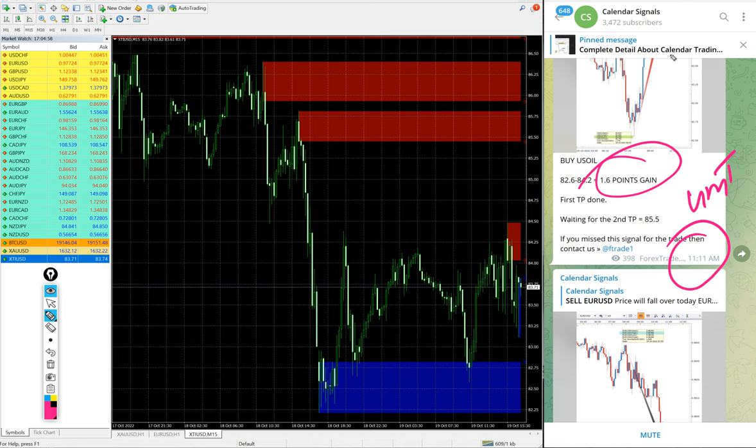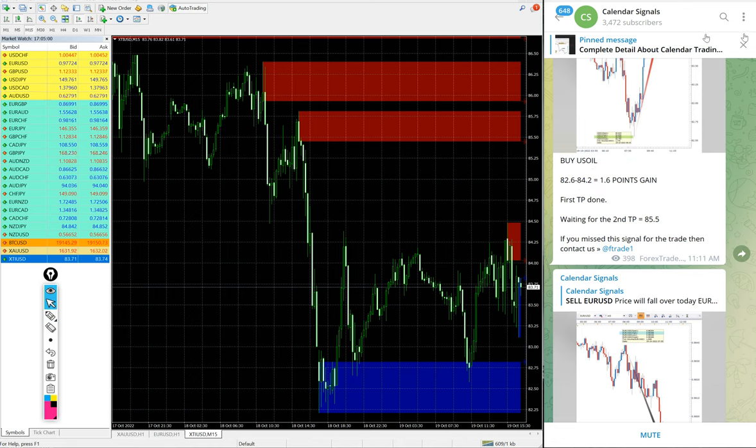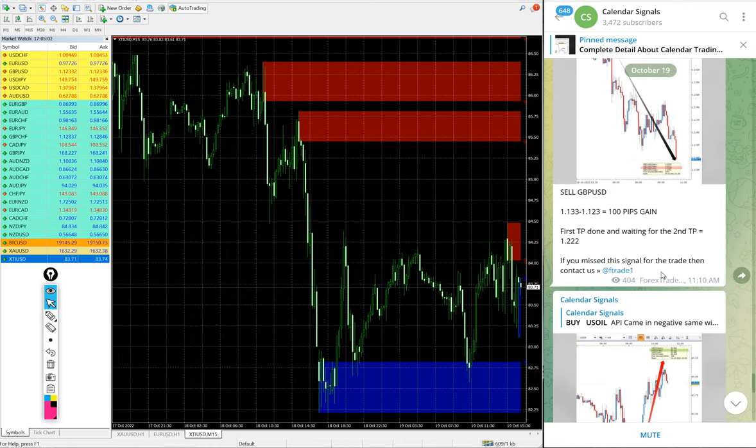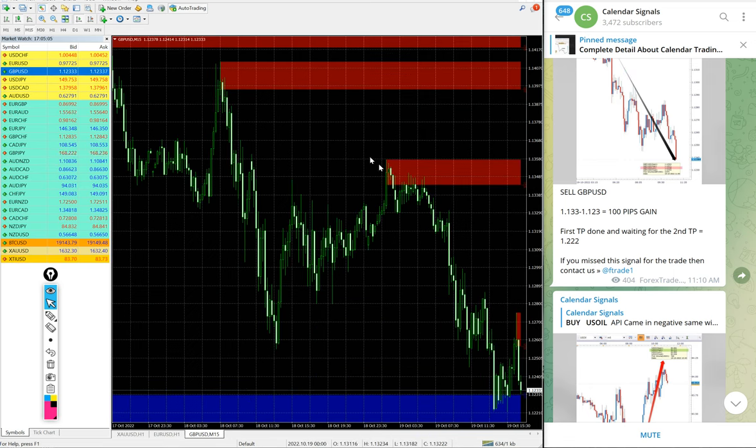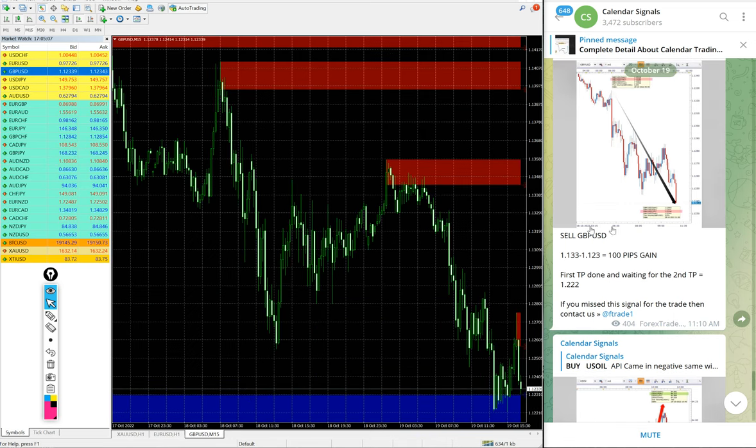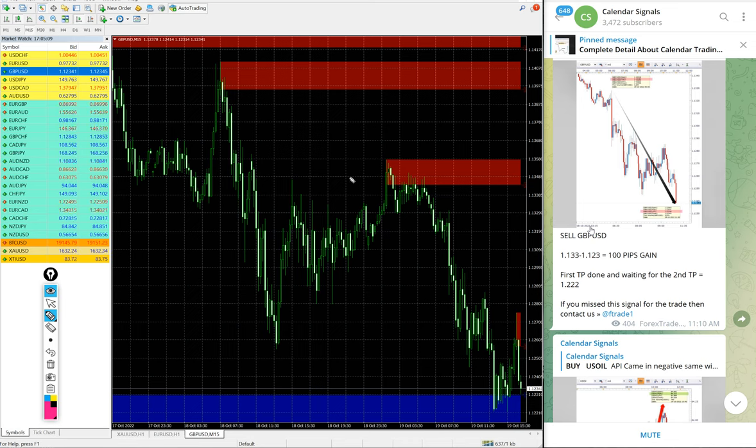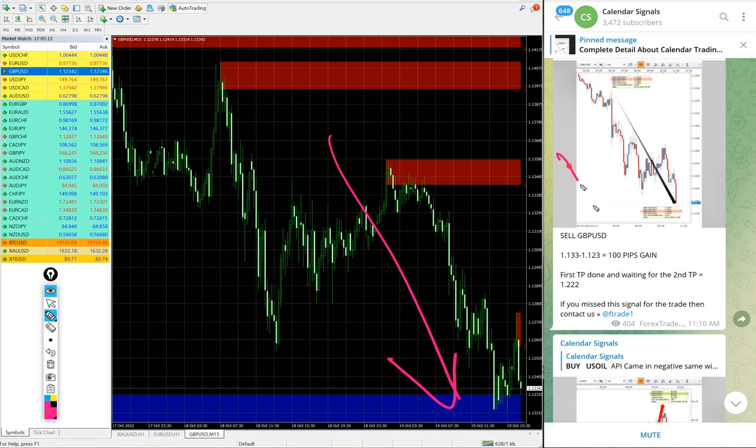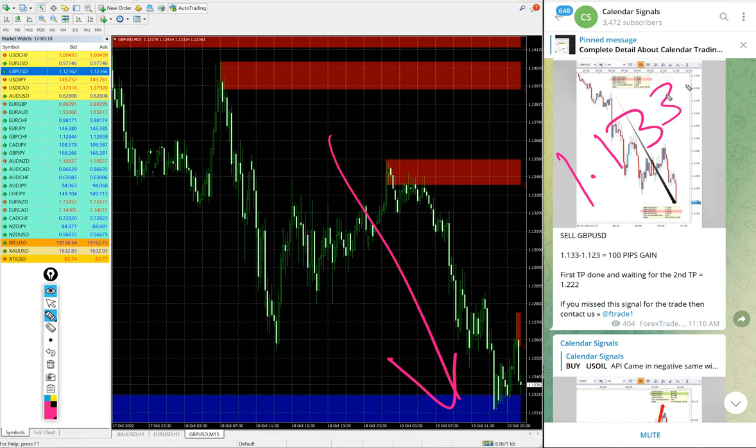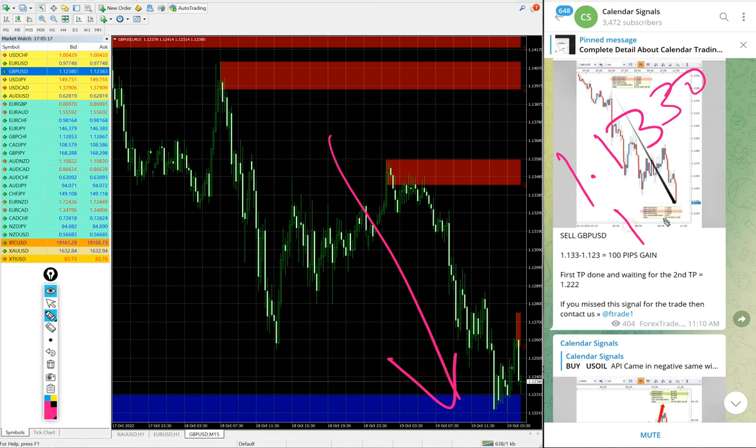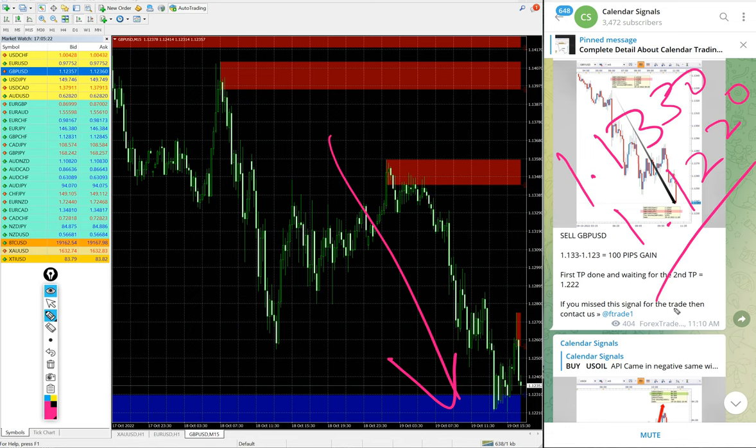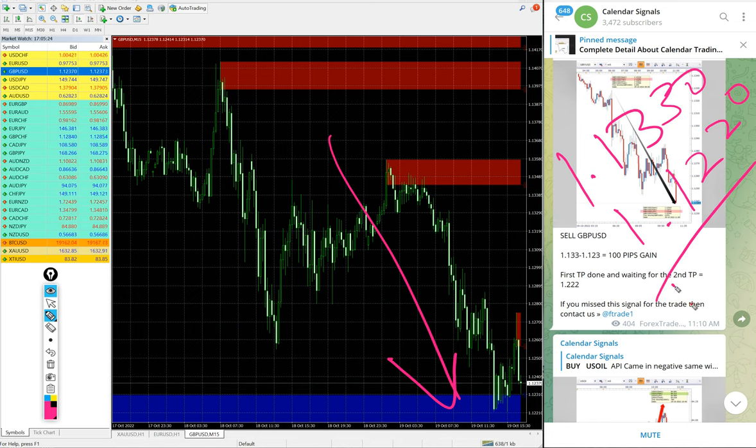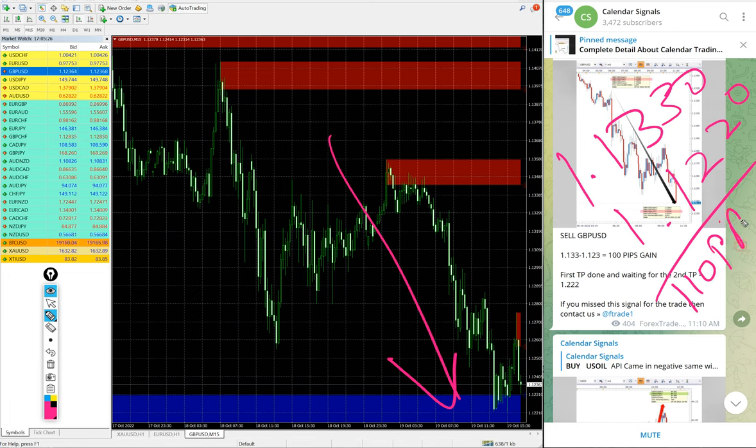Then GBP/USD. We gave sell GBP/USD today and GBP/USD also clear downtrend. Entry at 1.1330 and low traded 1.1220. 110 pips gain.